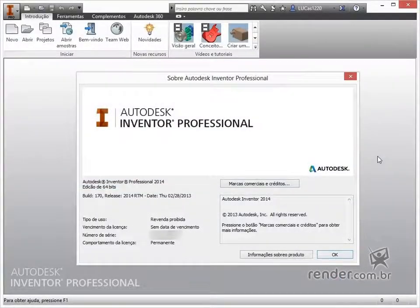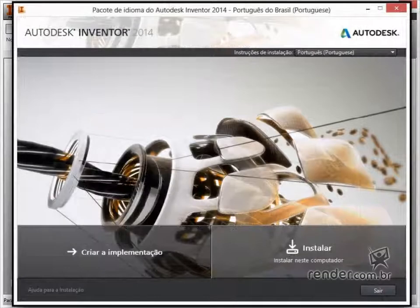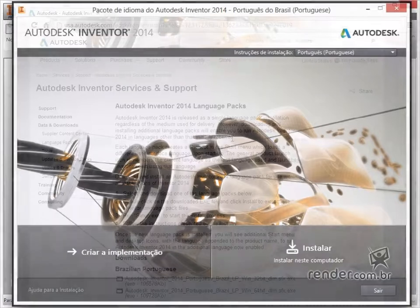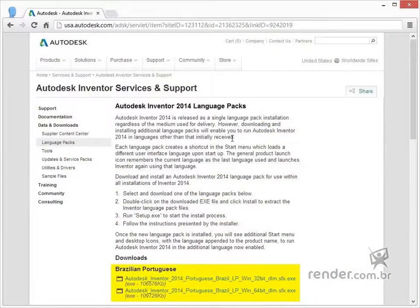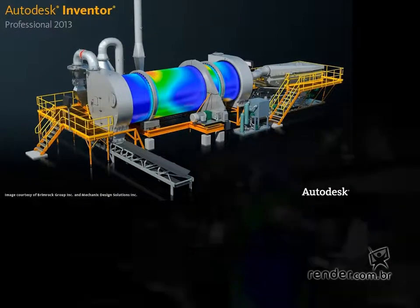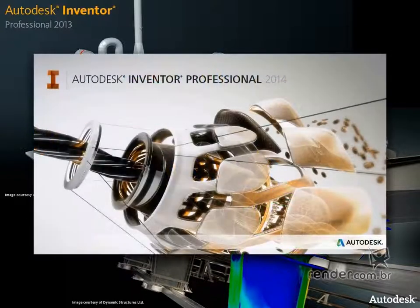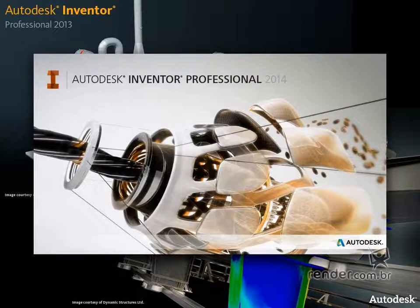The course was developed using Inventor 2014 in its Portuguese version. Inventor 2014 users in English can install the language pack to follow the course, downloaded through the Autodesk page. Those using 2013 or 2012 versions will also be able to take the course without any problem. Regardless of the version you use, we guarantee you can follow the course. Check out the tips in this lesson to learn more about this topic.